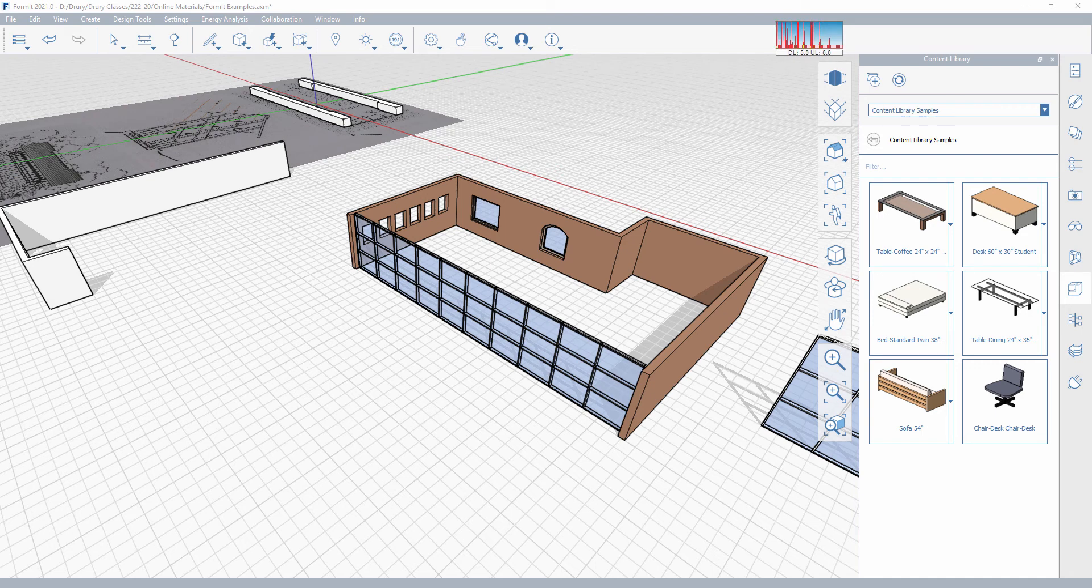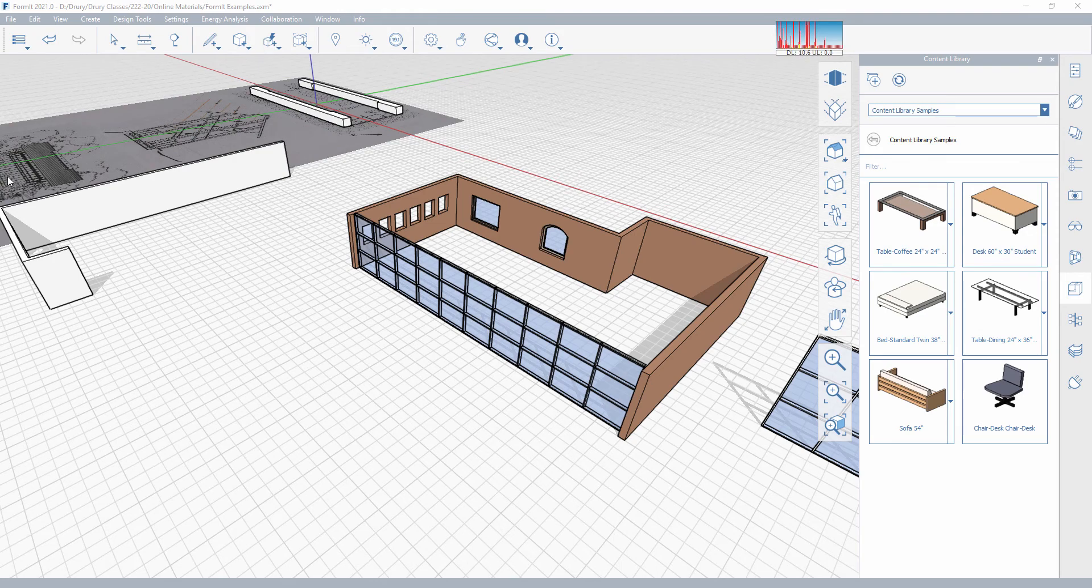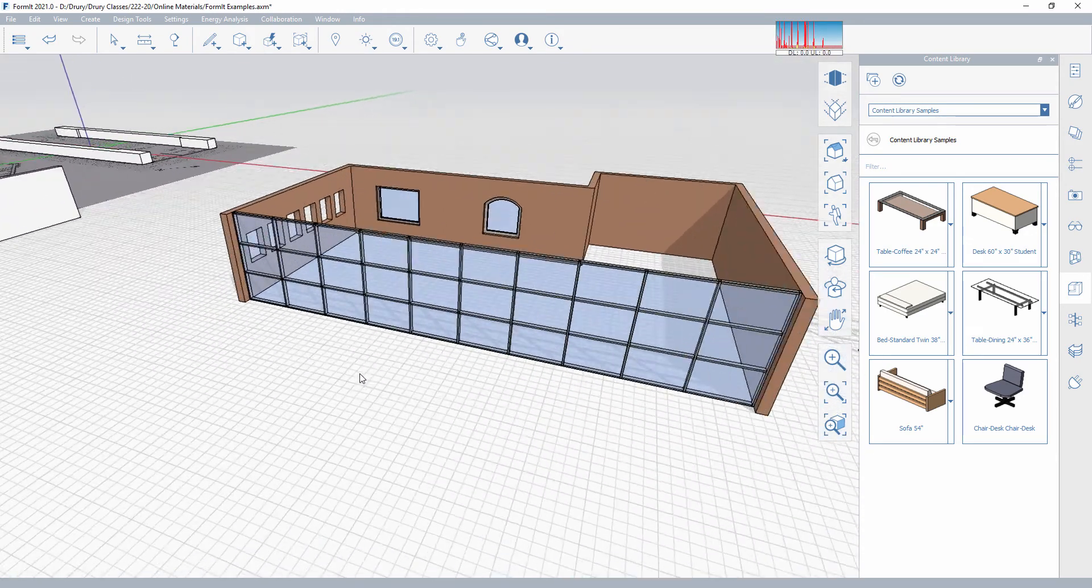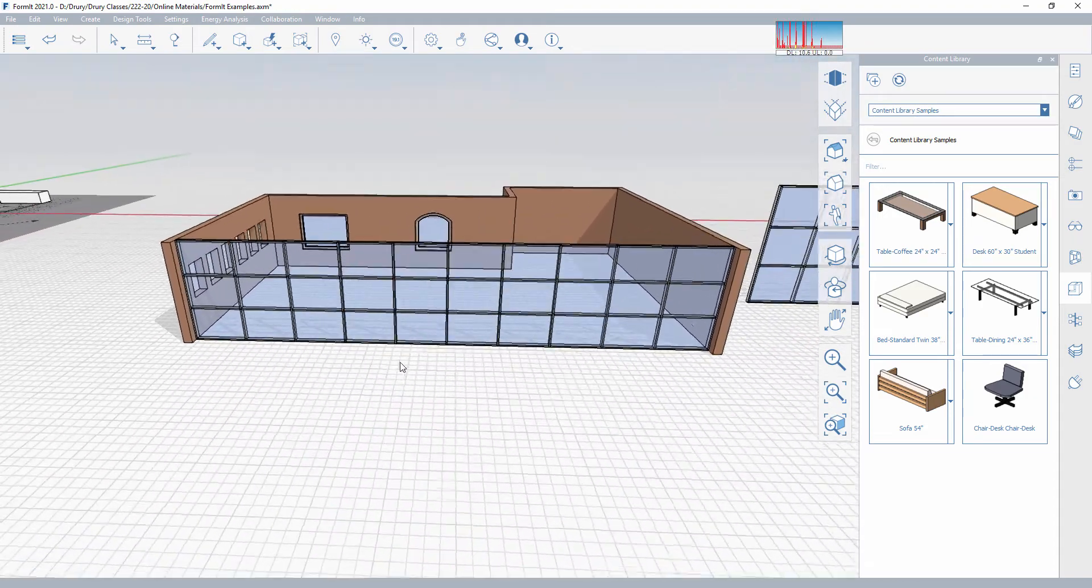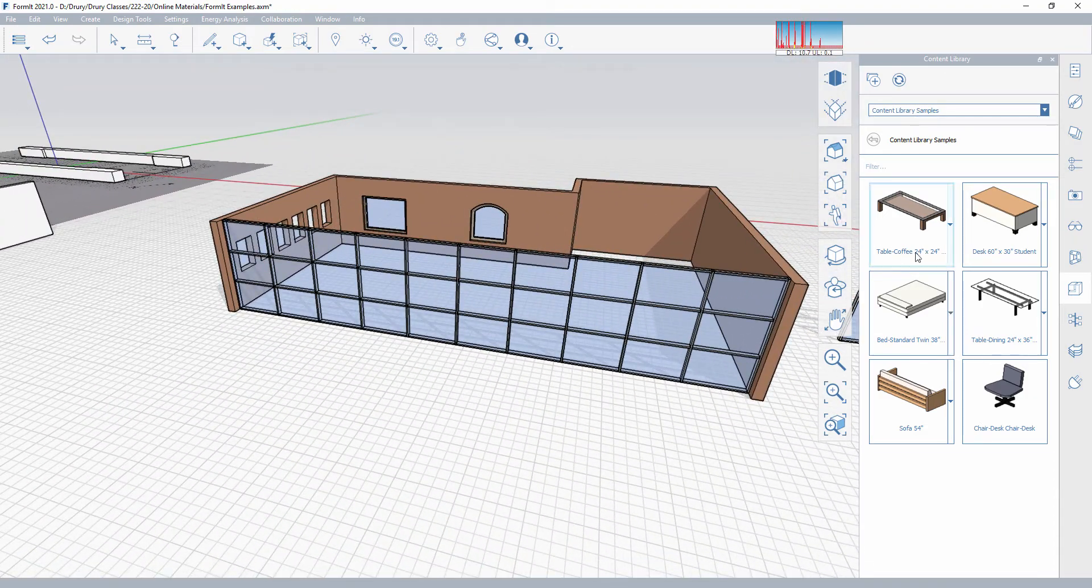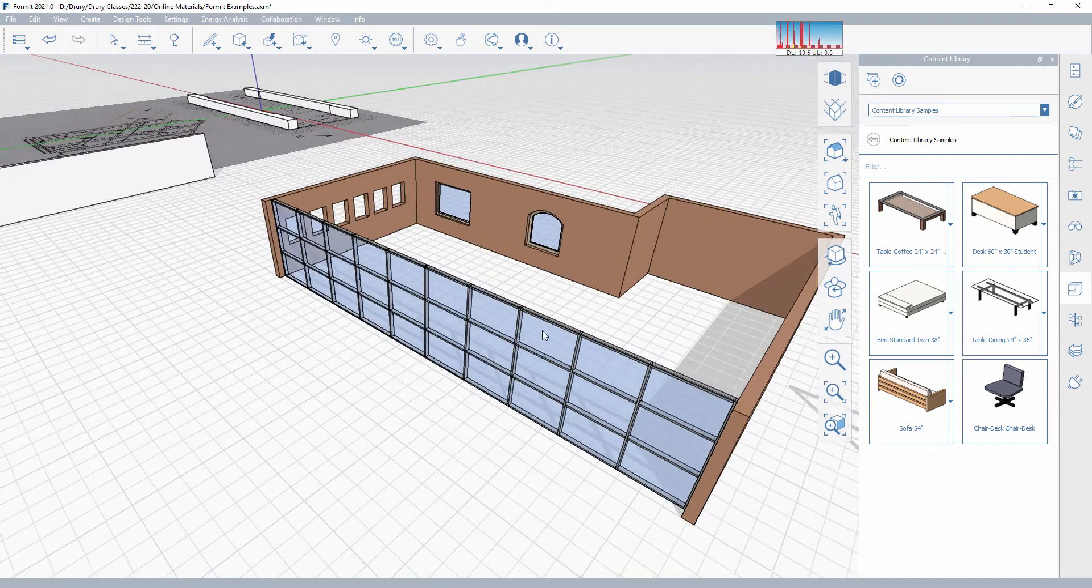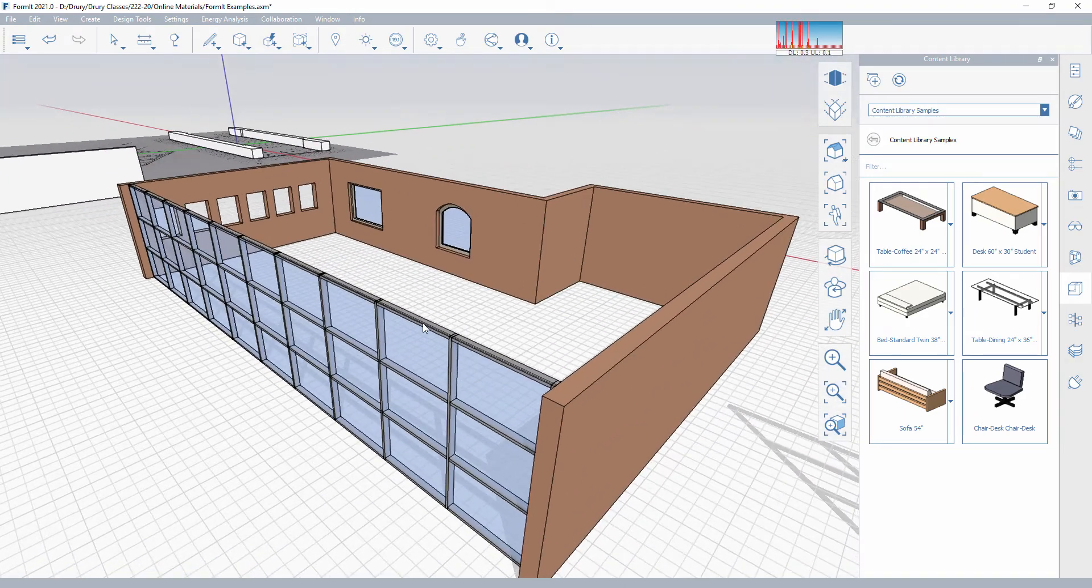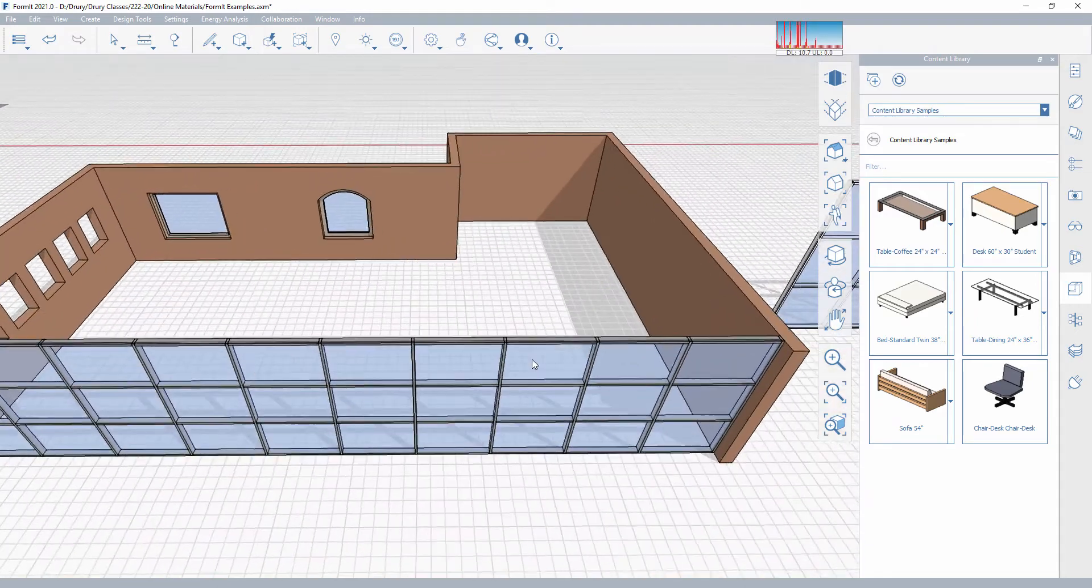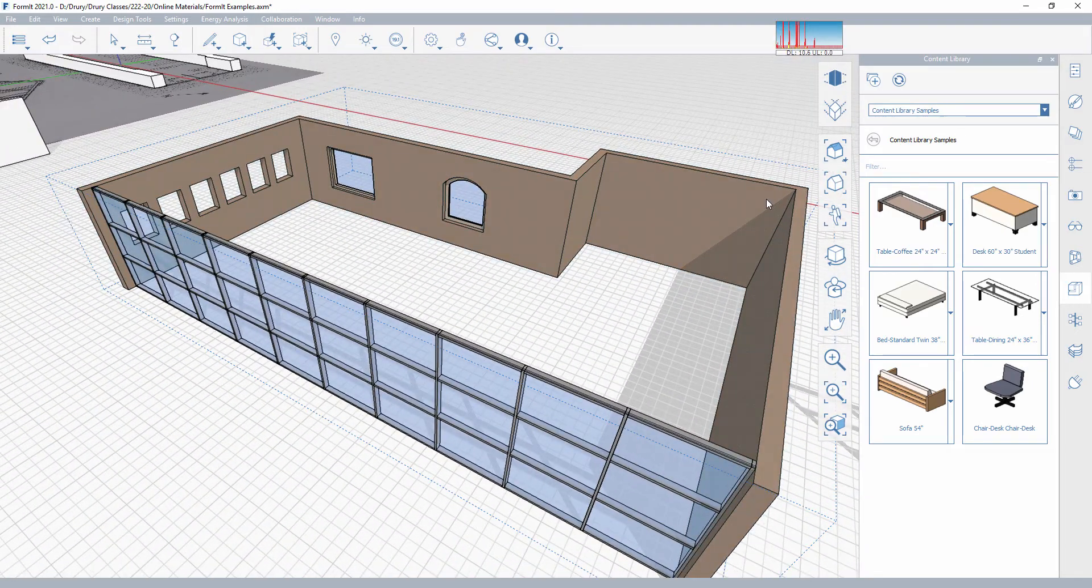Okay, so this next video in FormIt is going to help you start introducing more complexity to your models. In particular, looking at some entourage items, bringing in additional things that might be repetitive. People, trees, furniture, things like that that you don't want to model every time. Sometimes you don't even have time to model, but certainly add to your scene.